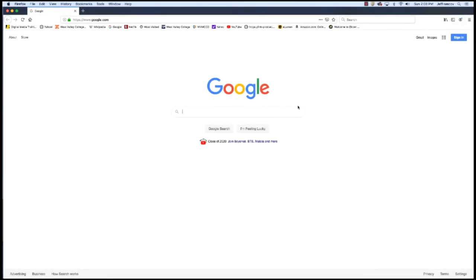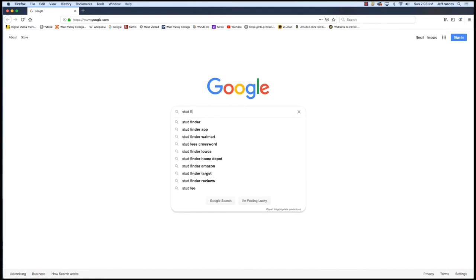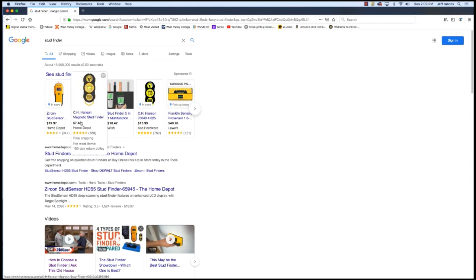Let me do a quick demo on Google of how I do my keyword research. I work at a company called Zircon, so a lot of what I do is search words related to our products. Probably the number one word that describes our products is 'stud finder' — that's a generic term for our product. A lot of times I'll search that word and see what comes up. Mostly stores come up. These are ads up here. What I'm looking for is the words that people are using to find the products.